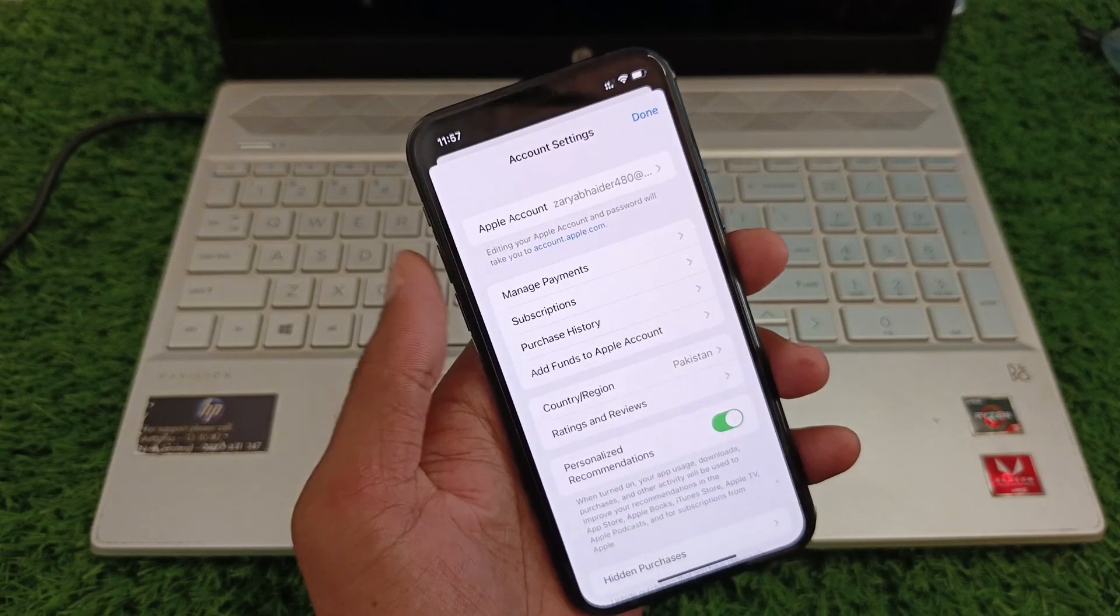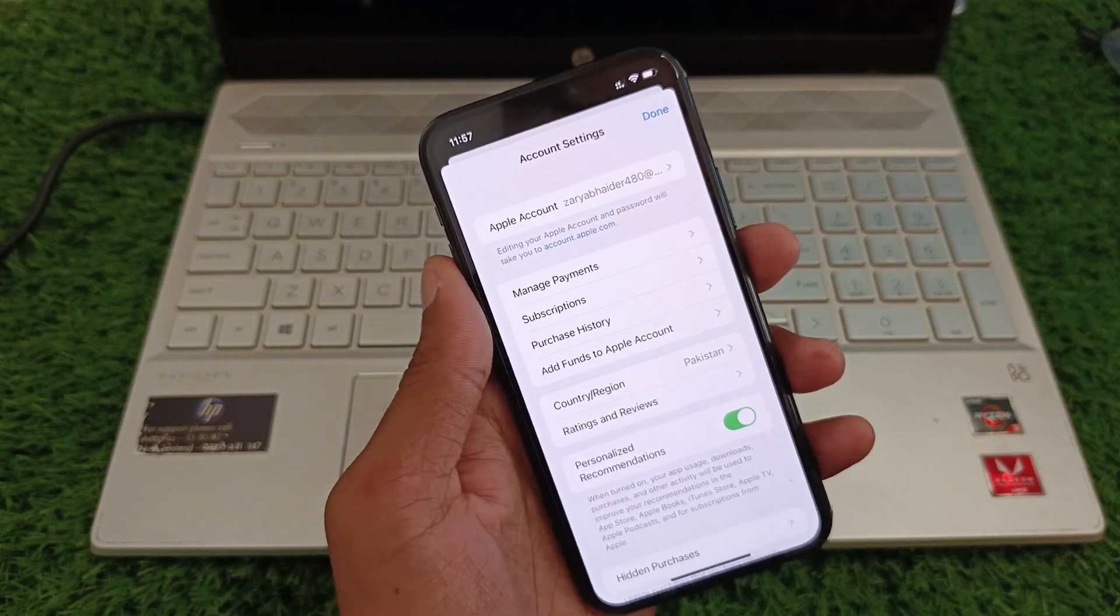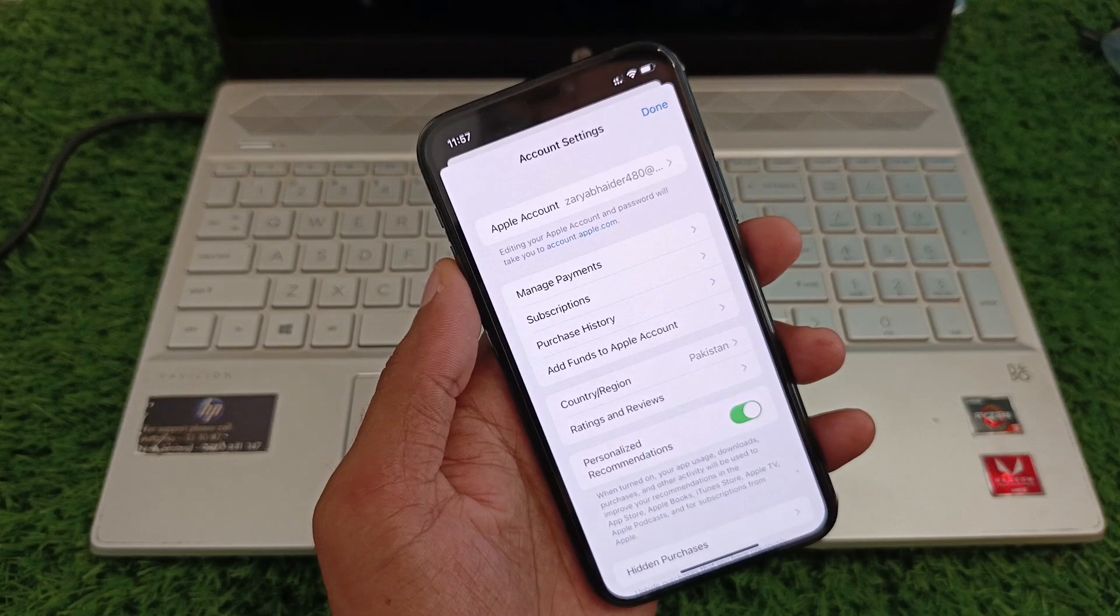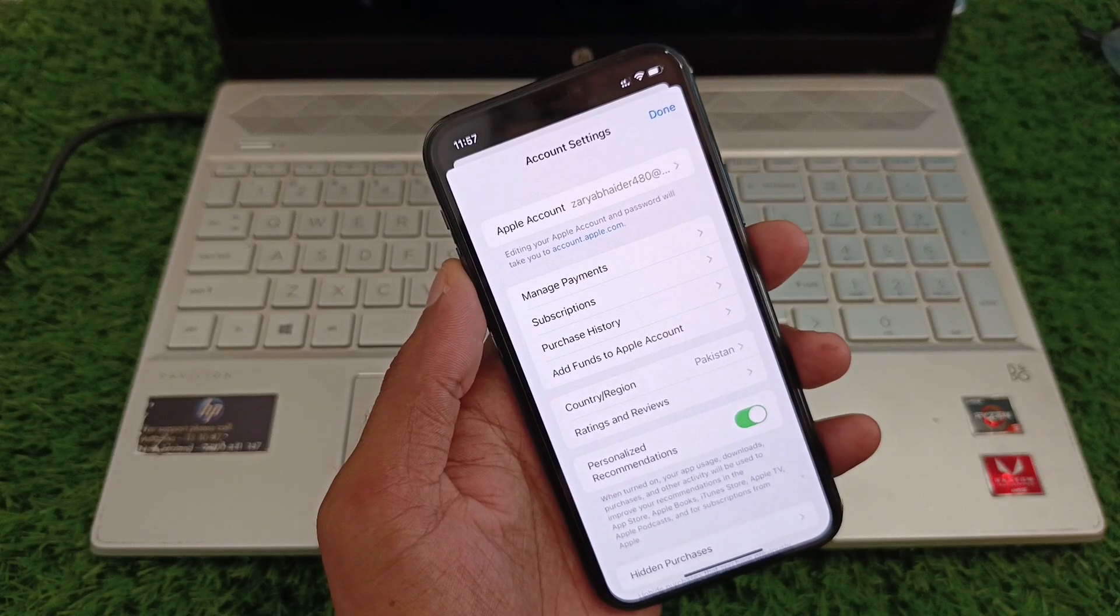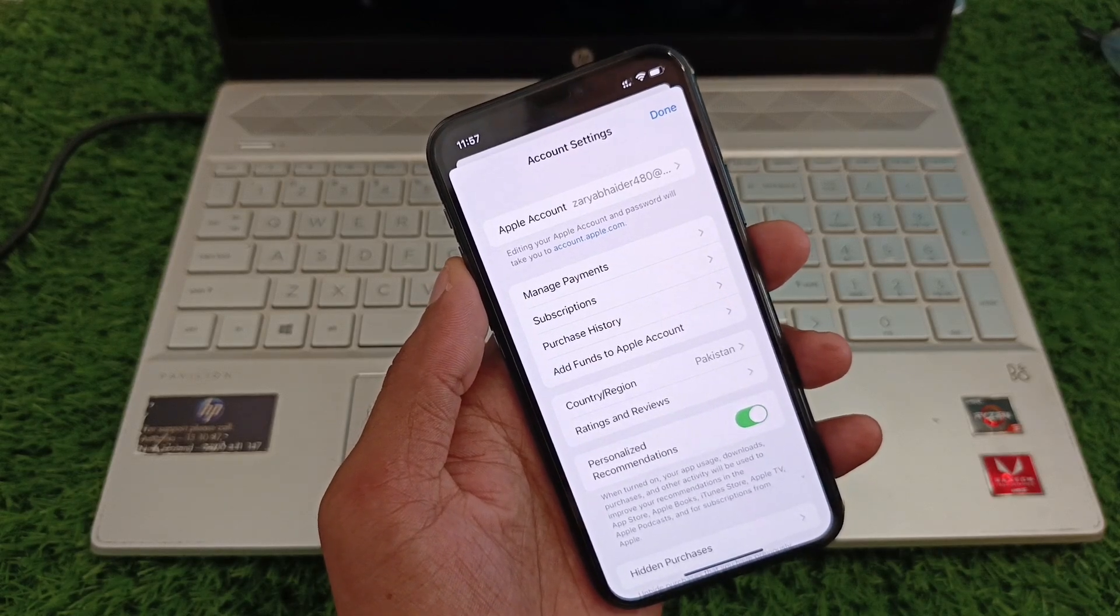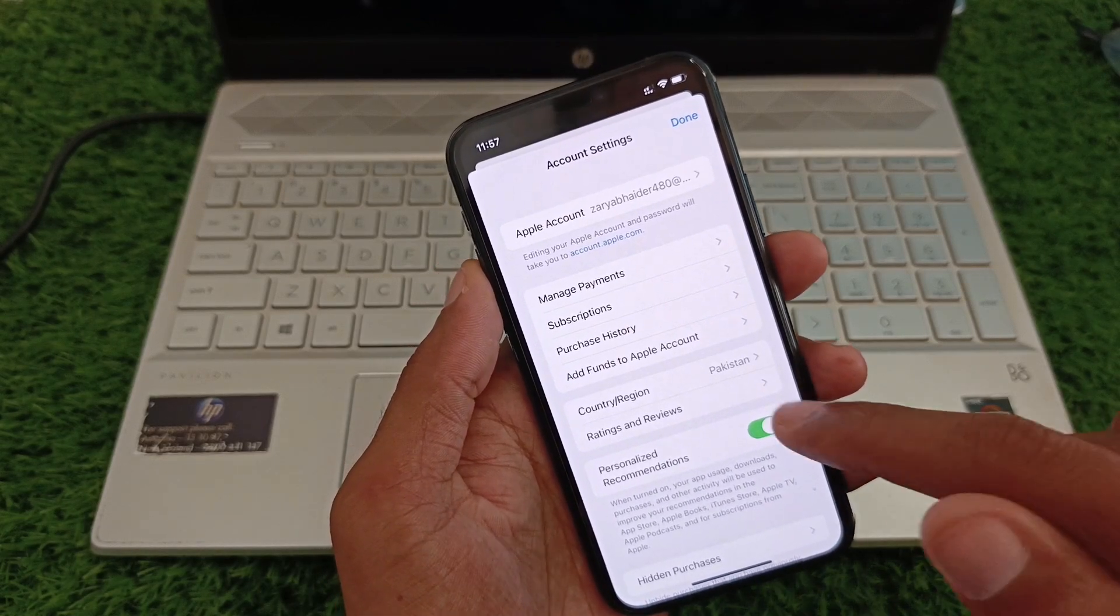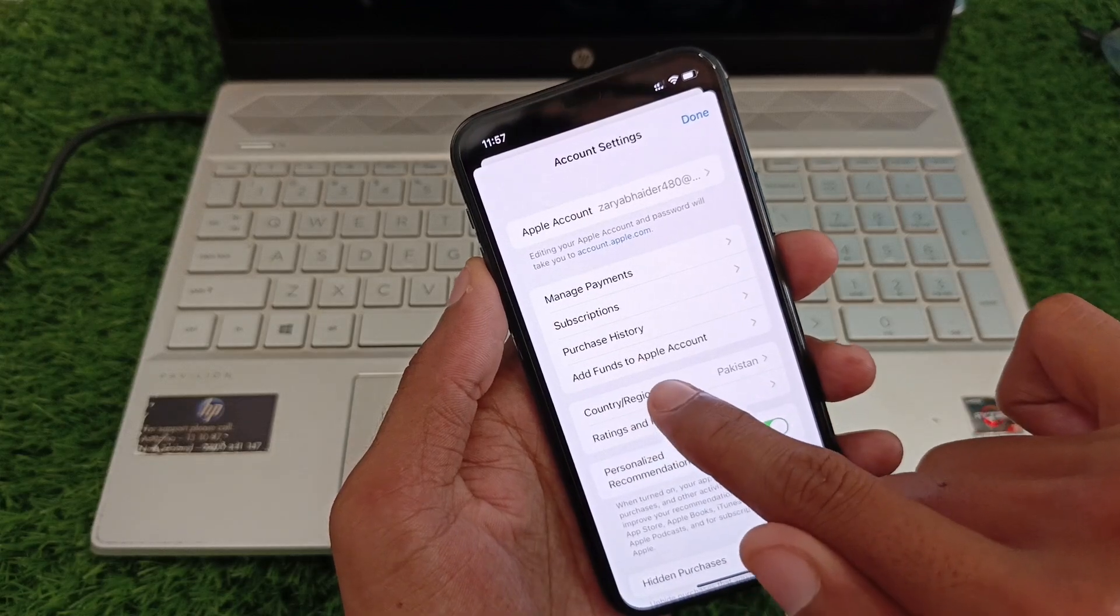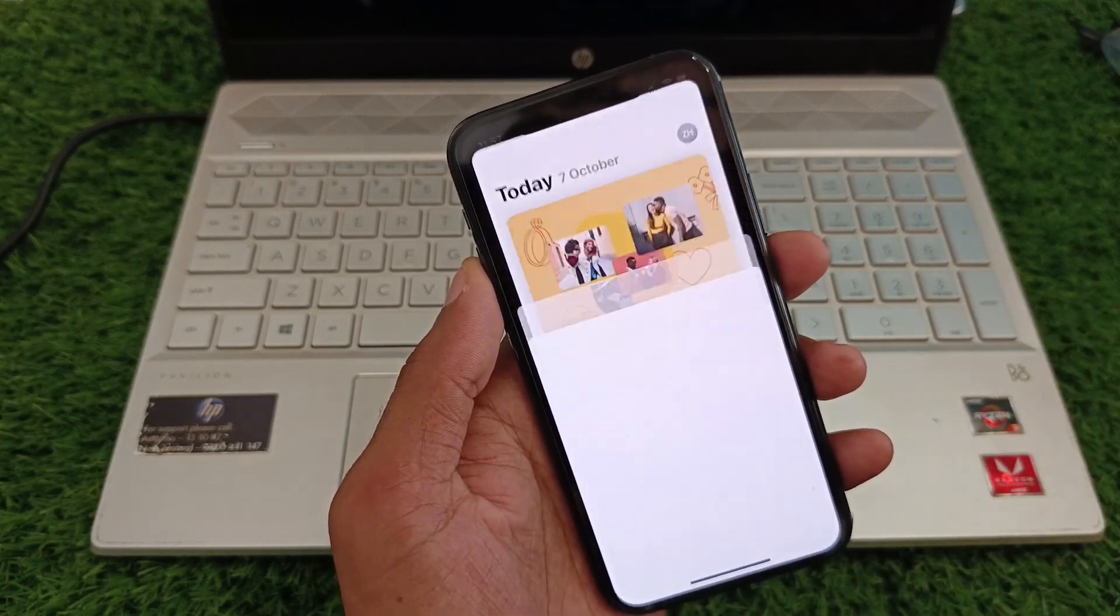Here you need to enter your passcode of your Apple ID, or you can use your Face ID. From here you need to select 'Country and Region.' Now you need to wait for a few seconds.